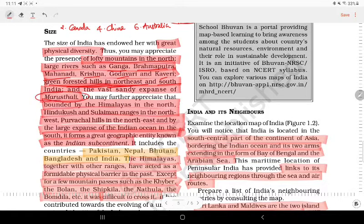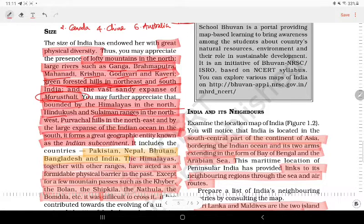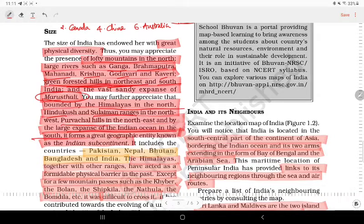The Thar Desert (sandy desert) is found in Rajasthan. There are different hill ranges in the Himalayas, in the Indian interior, and around the southern hills as well.